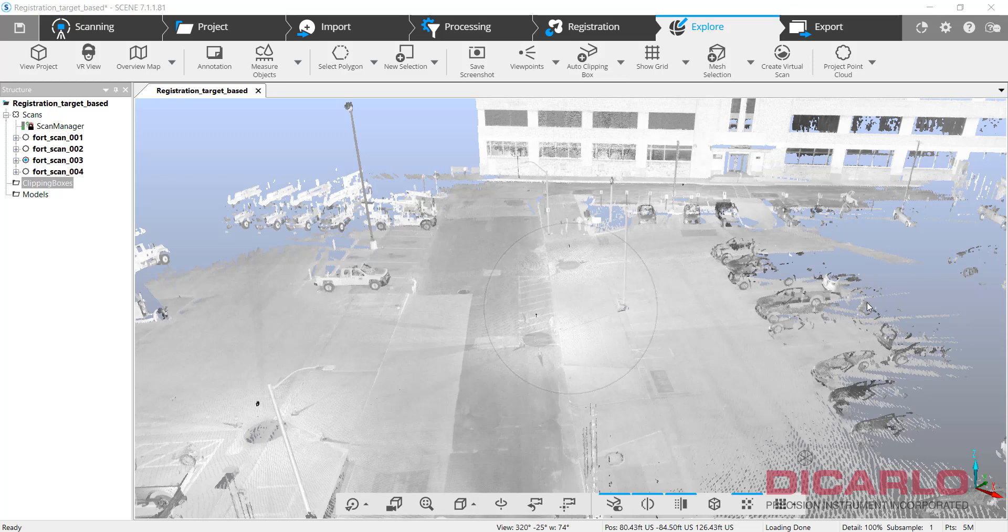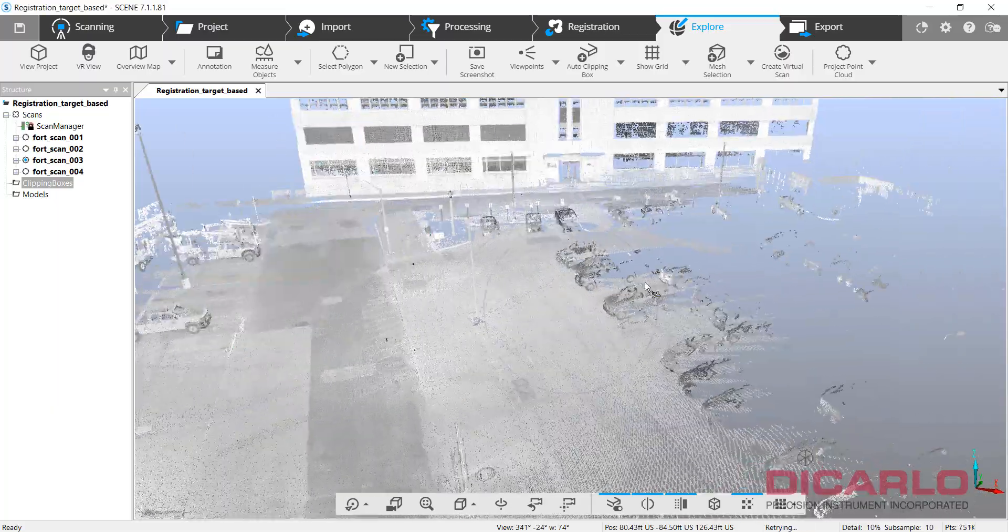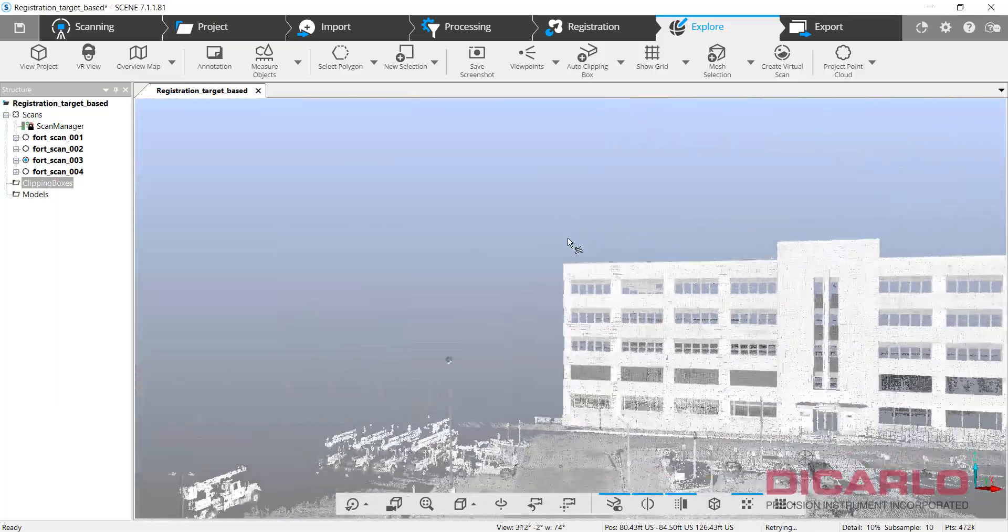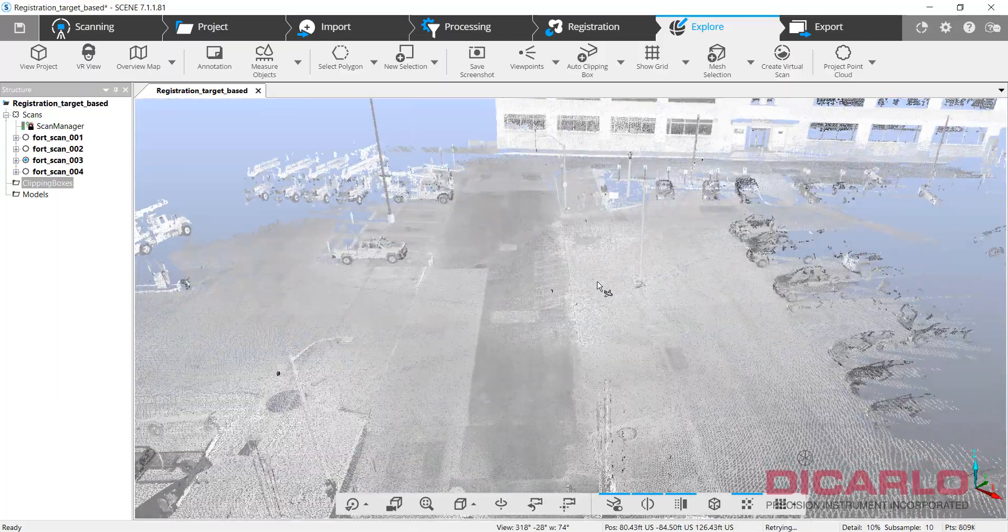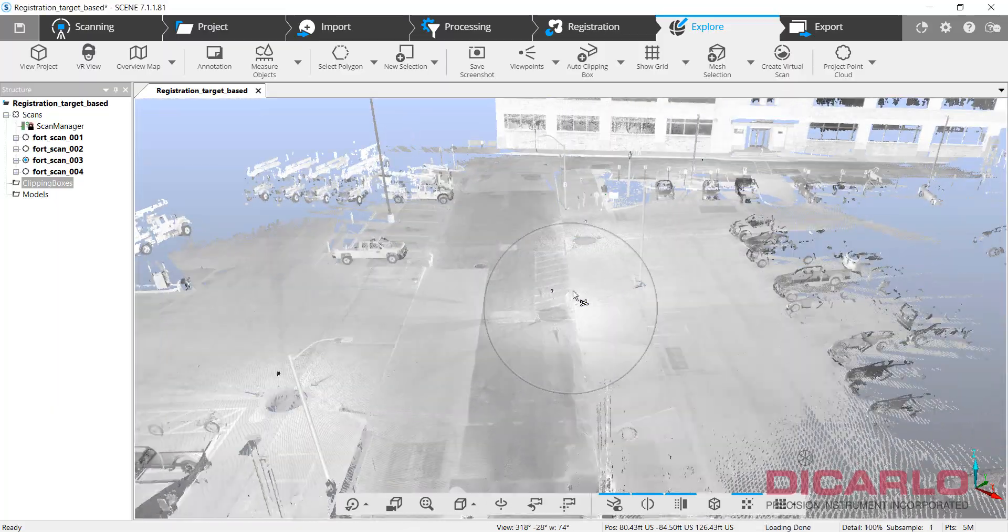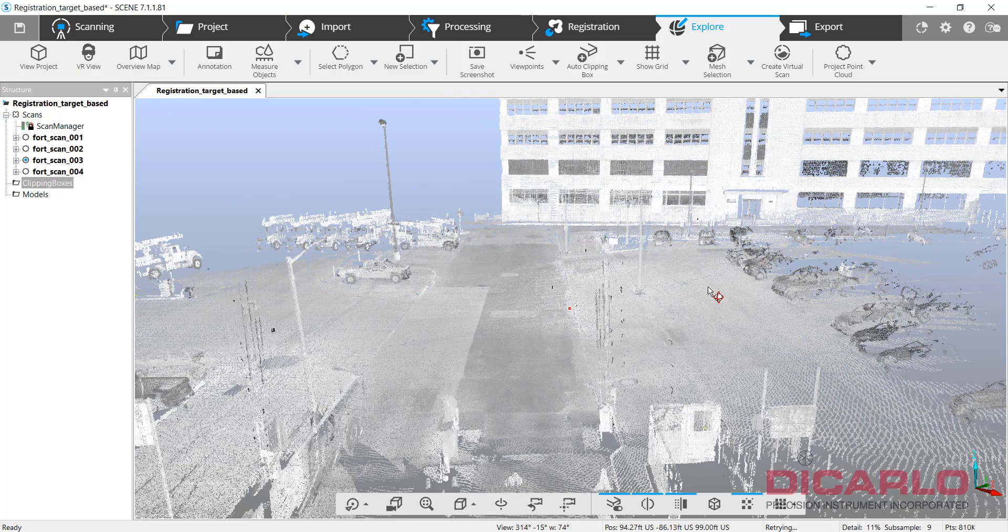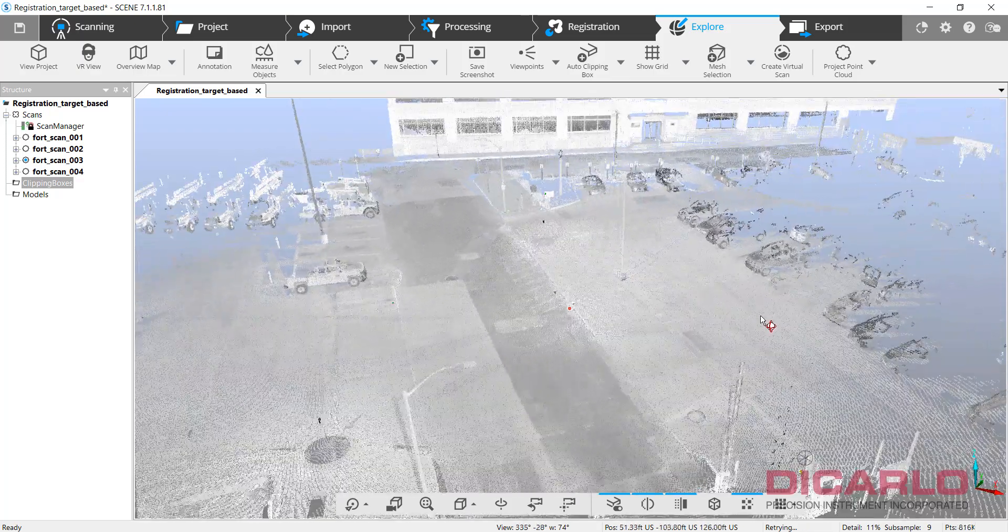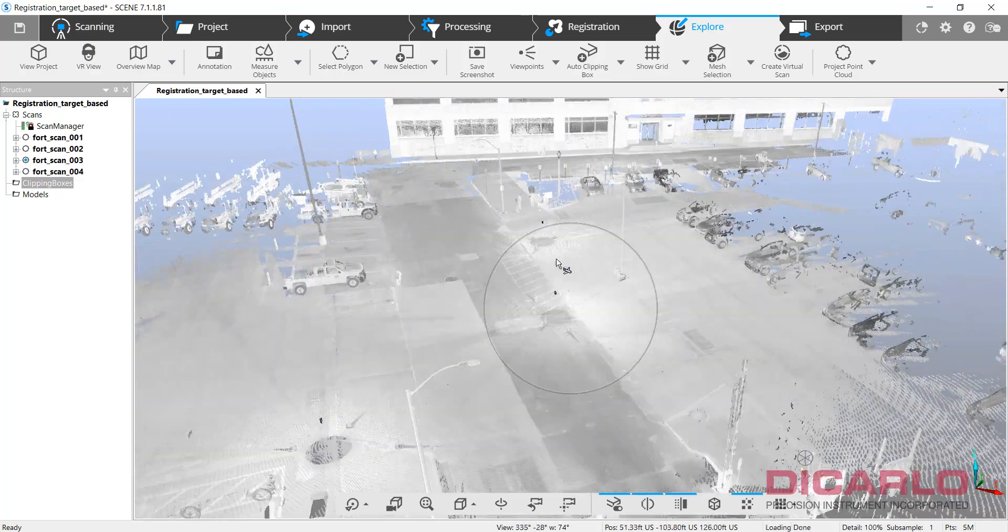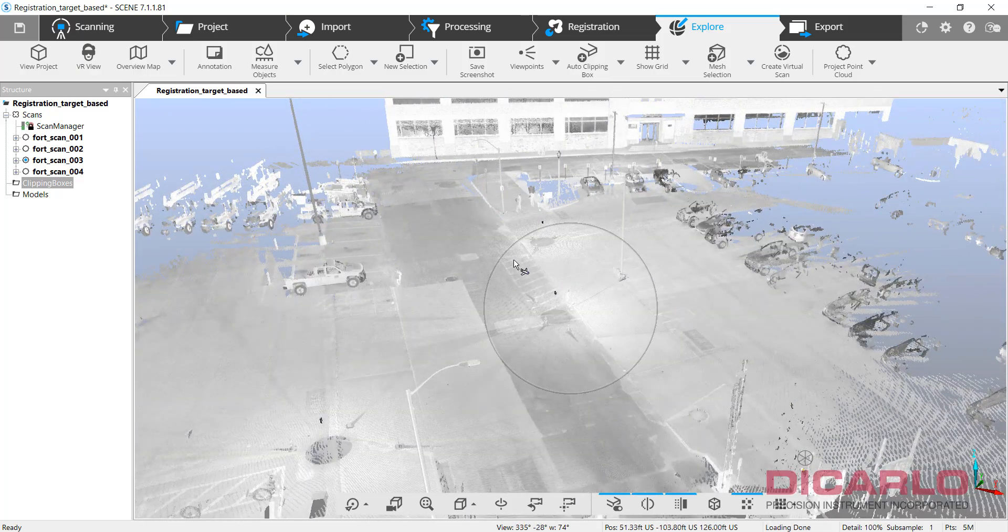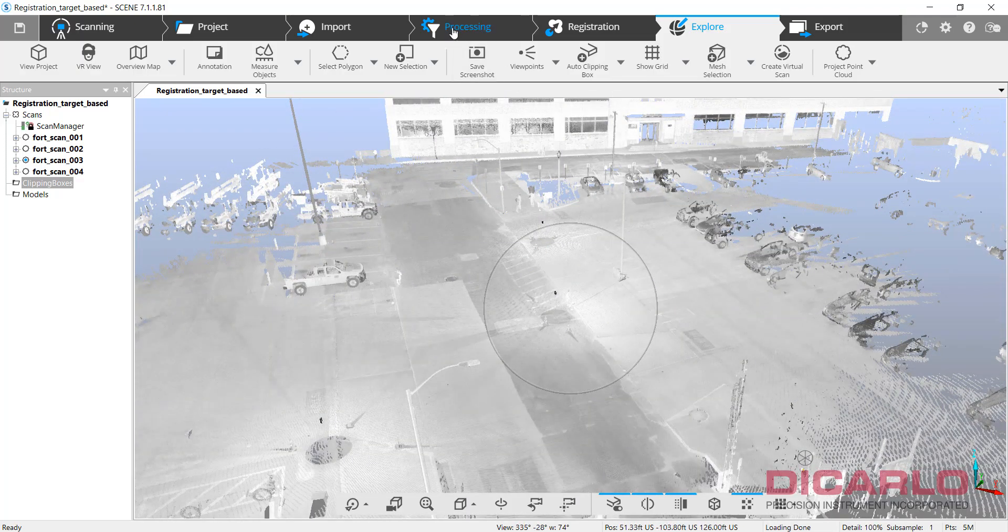Okay, and now after everything is registered and you're happy with how you cleaned up your data, typically if it's necessary—not always is it necessary—but this is when I would actually apply color to all of my data.